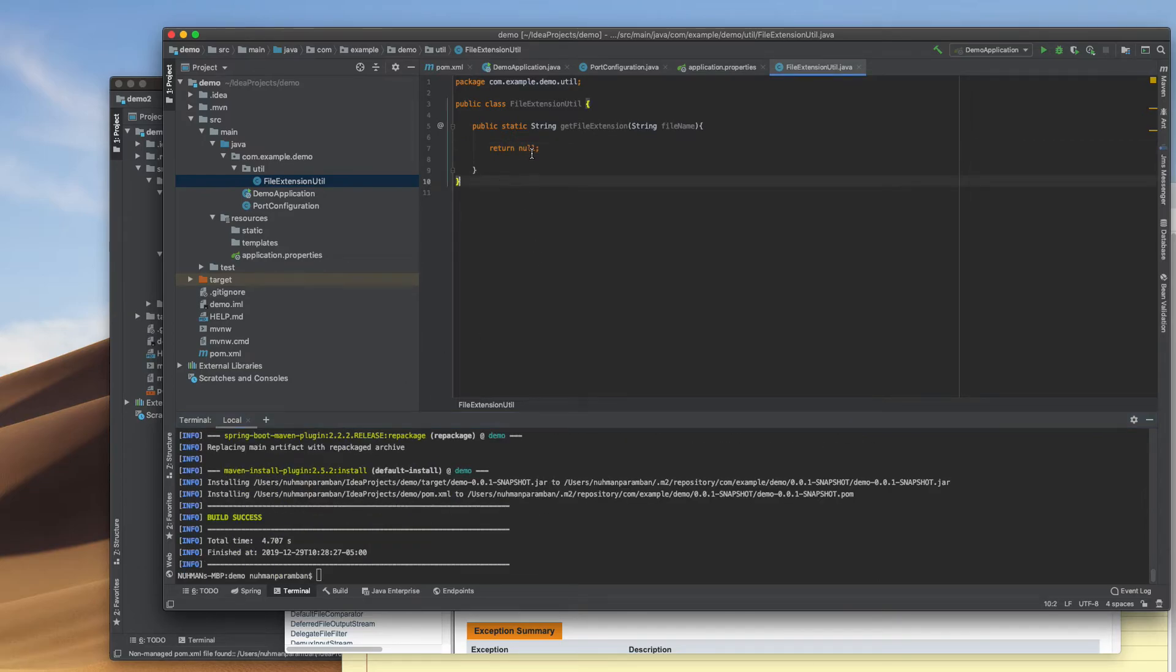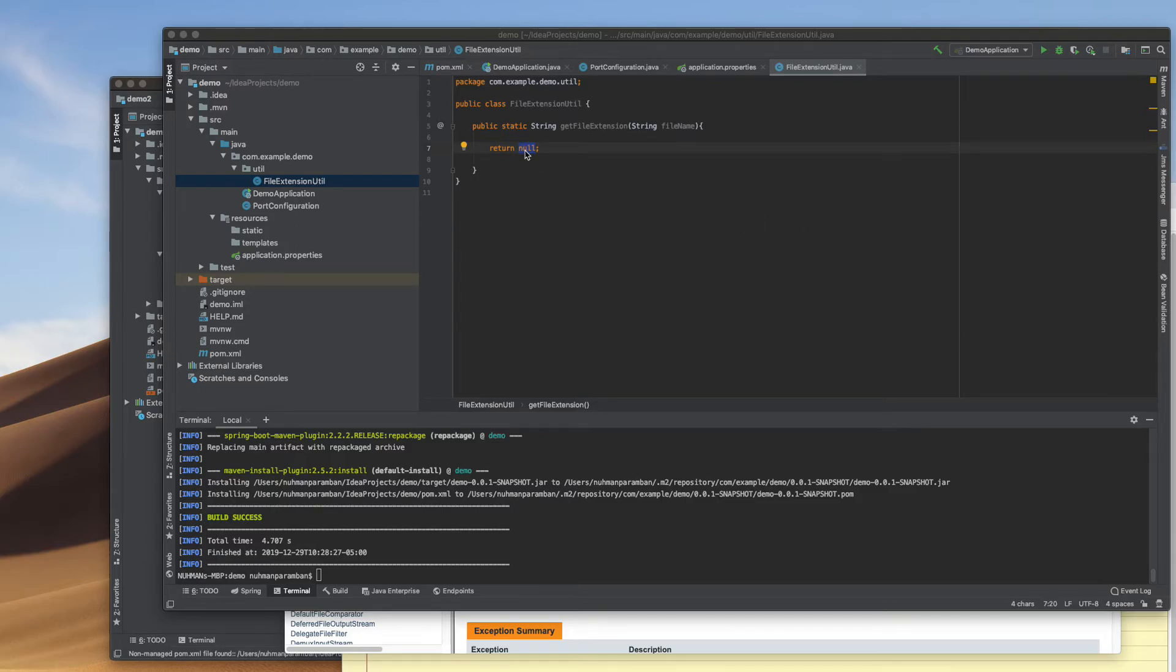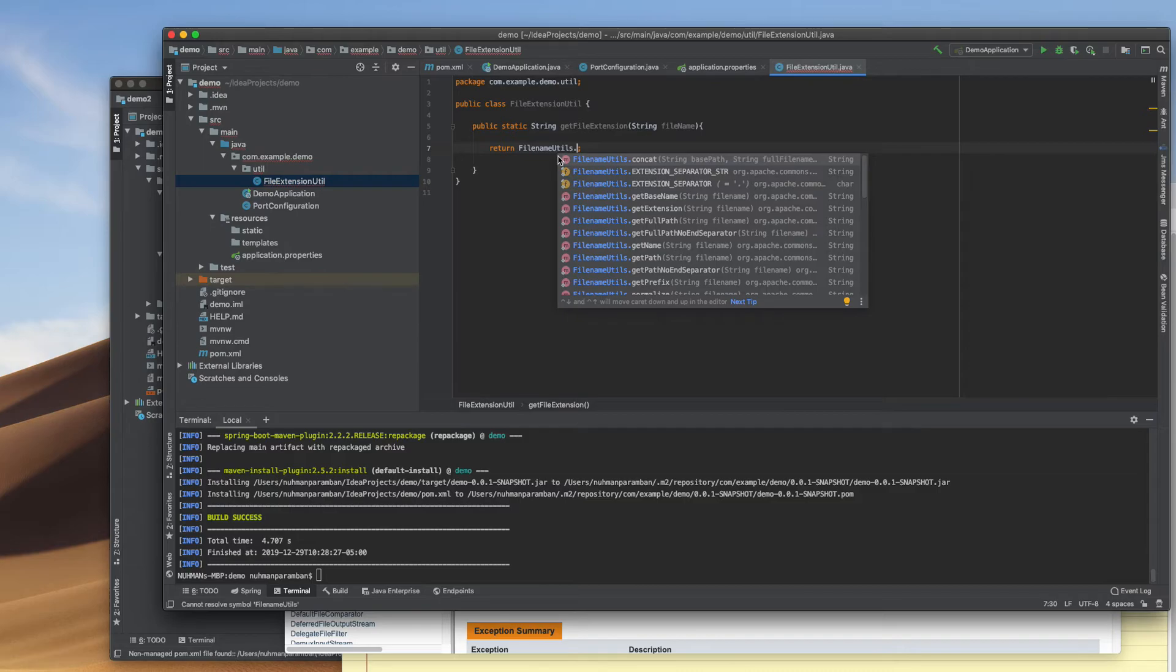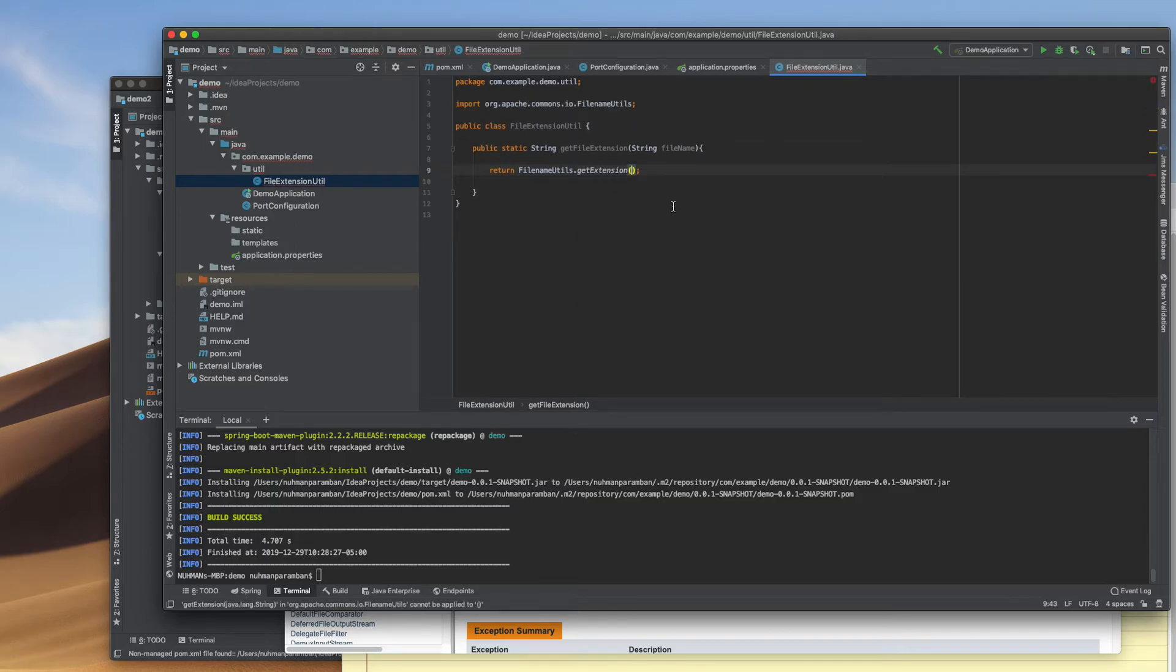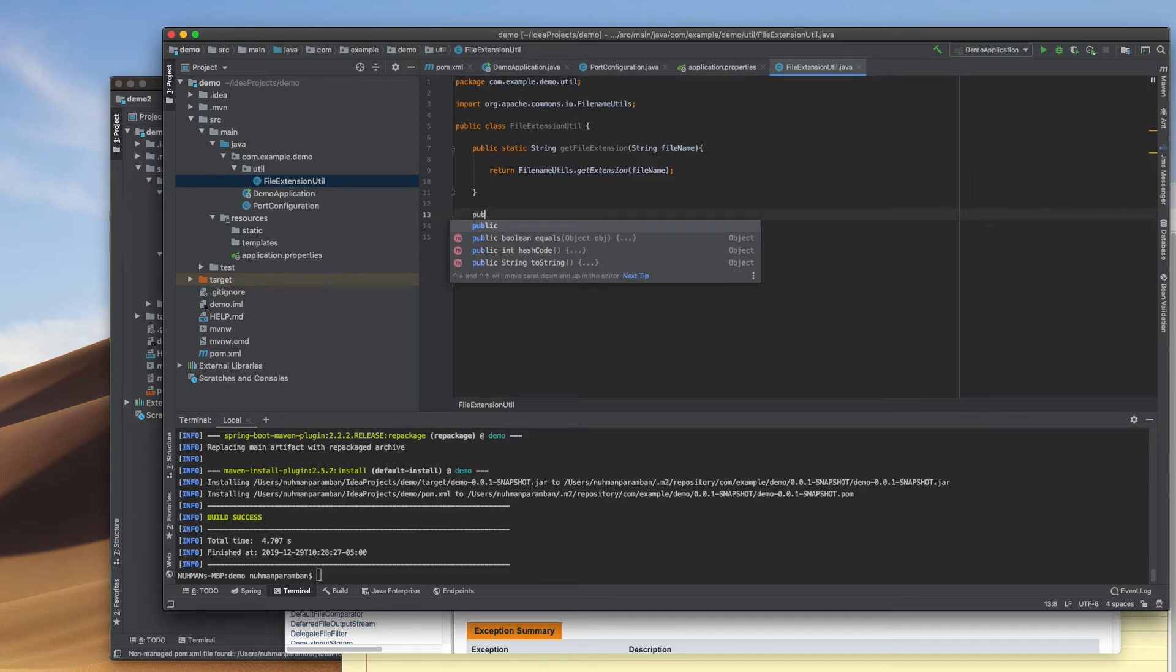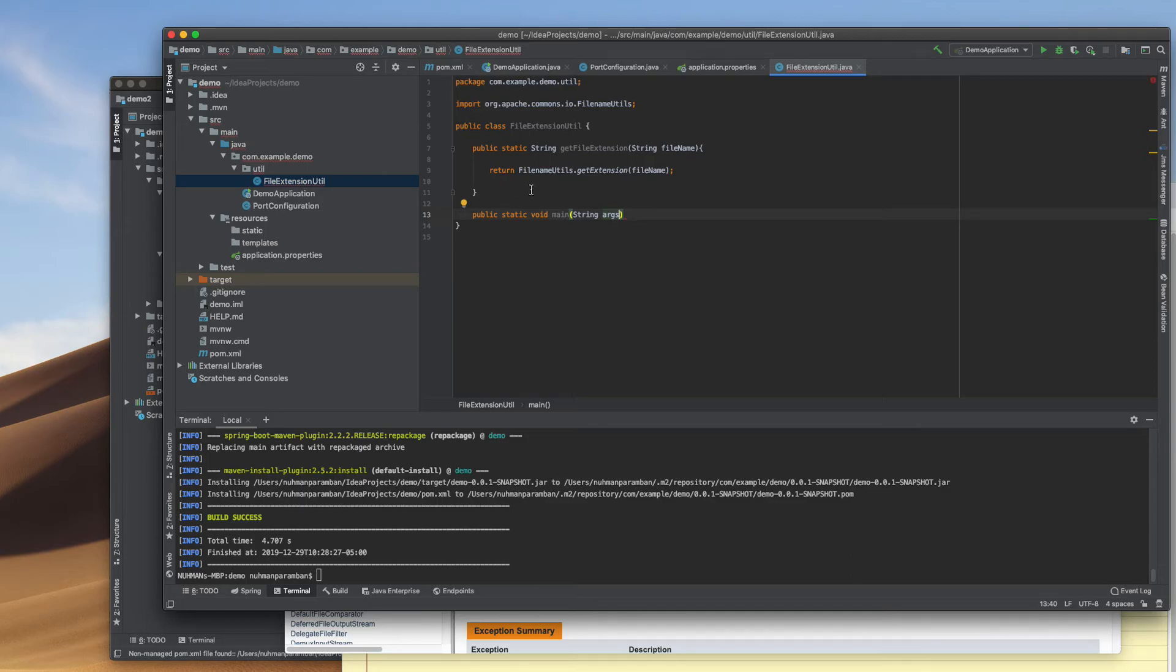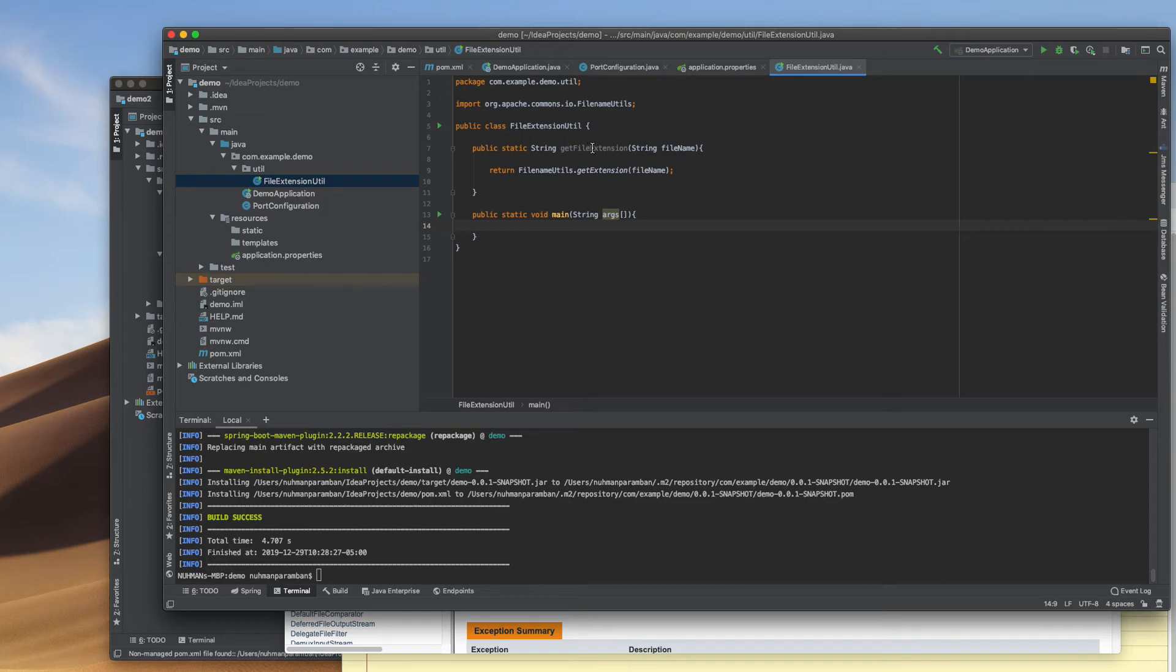I can use that method - FilenameUtils.getExtension - providing the file name. I'll set up the main method, then use System.out to call this method and print the extension.